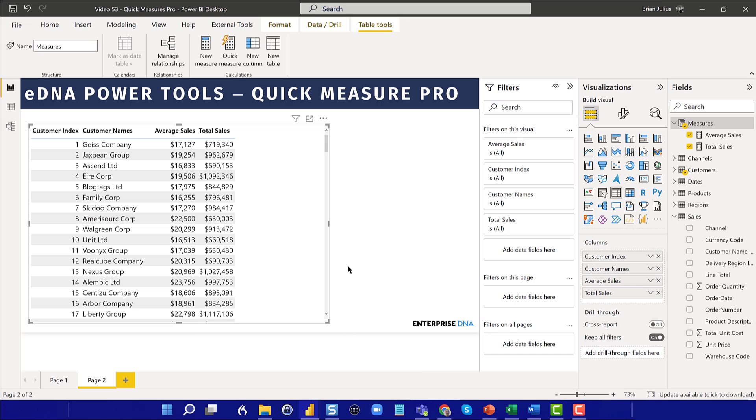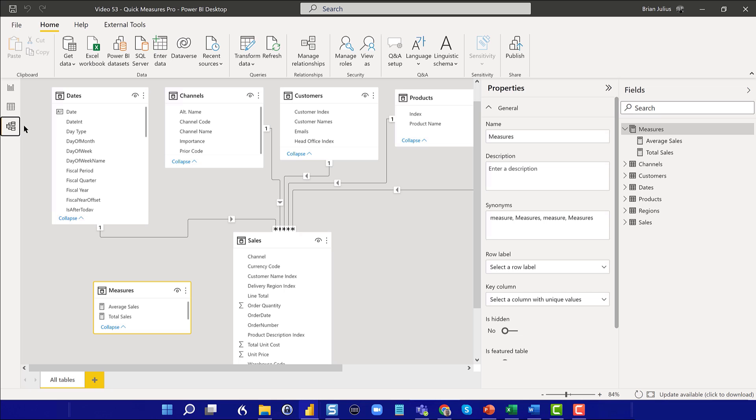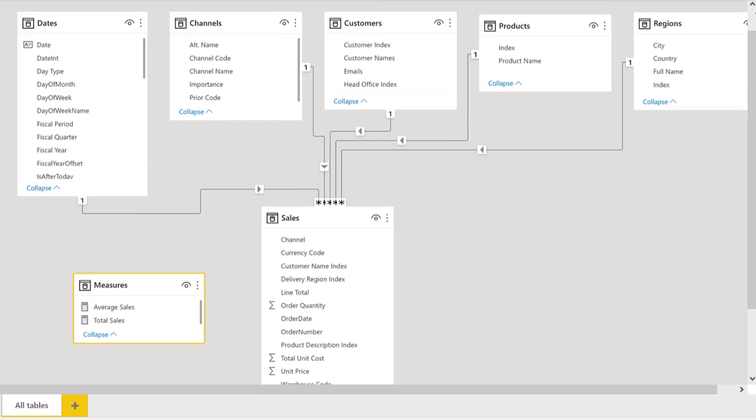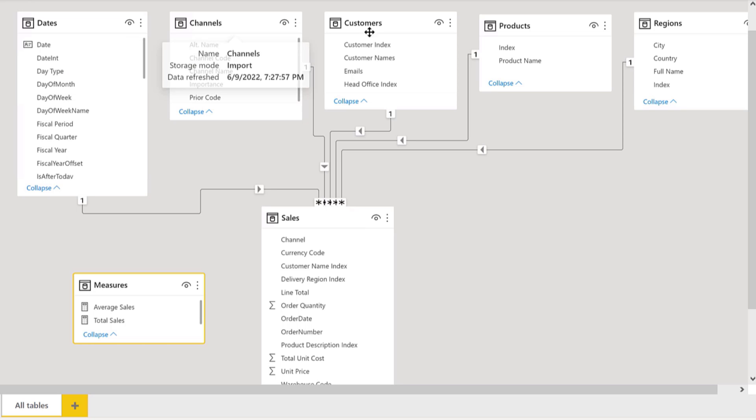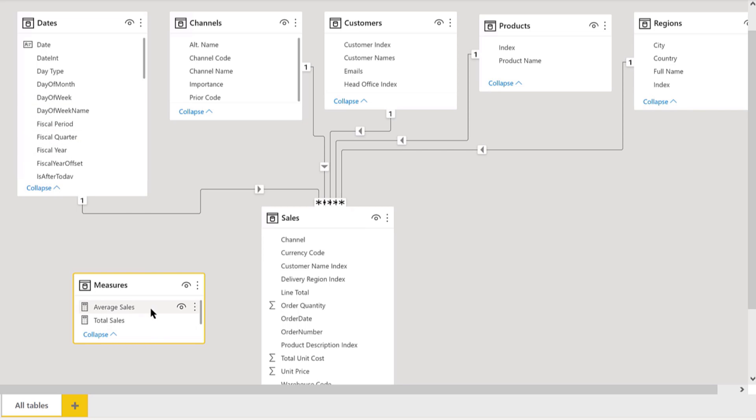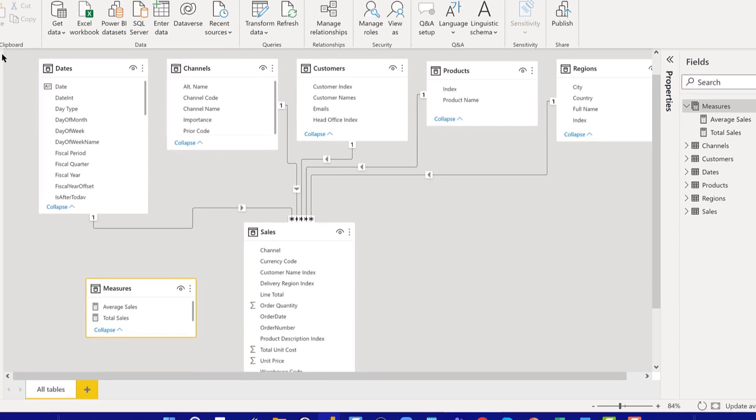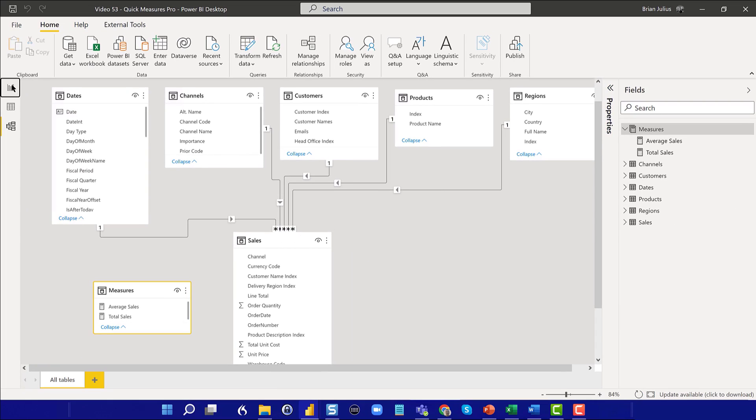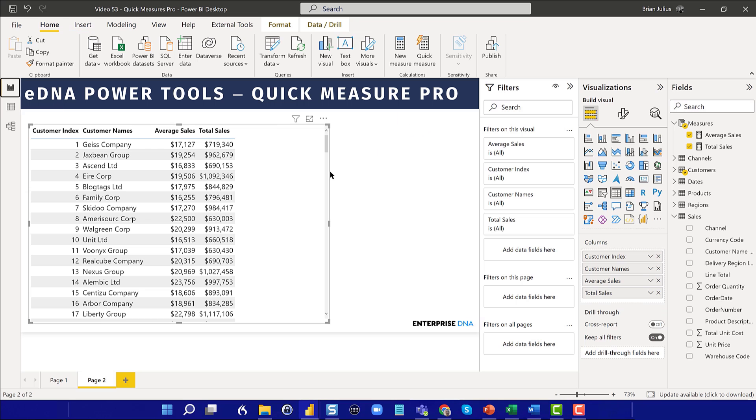And what I've got here is just the standard Enterprise DNA practice model. It's a star schema model based on about four years of sales data, just using the Enterprise DNA extended date table, a series of common dimension tables, and a measures table. And in the measures table, we've just got total sales and average sales. So pretty simple stuff, but it'll be quite illustrative when we tie this in with Quick Measures Pro.